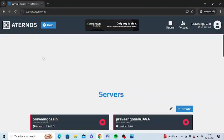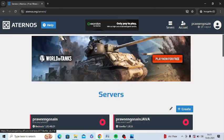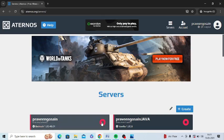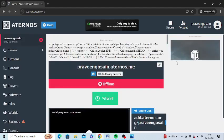First of all, you need to sign in to your Atenos account, then you need to go to your server. Whichever server you choose, you just need to go to it. I have two servers, so I will go to my Java server.